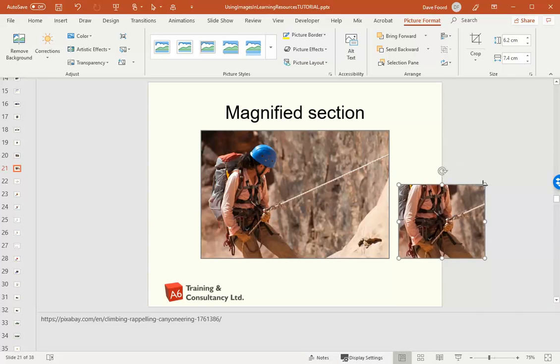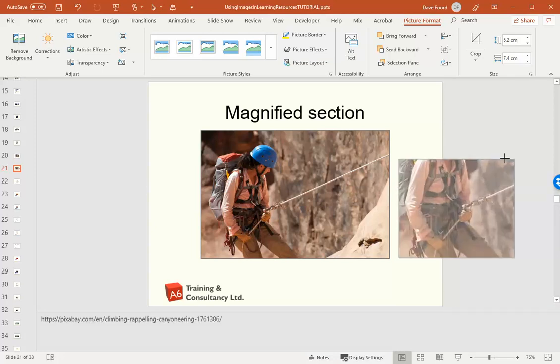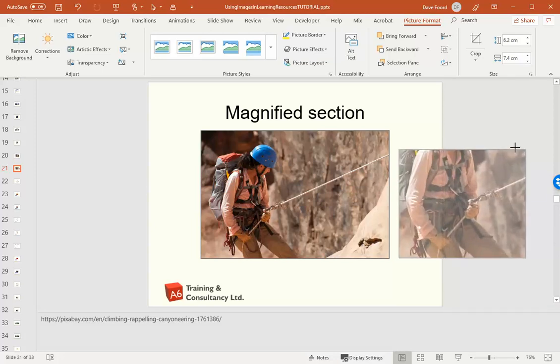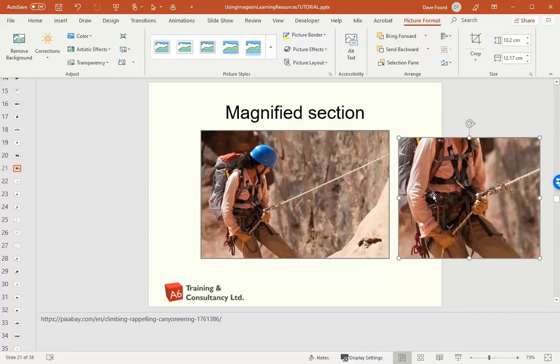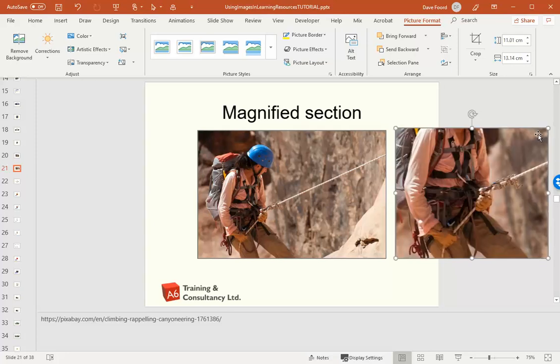I'm then going to enlarge the image just by dragging on a corner so that that bit is bigger. Now remember if you enlarge it too much it will pixelate, so this works better if you're starting with a reasonably high resolution image.